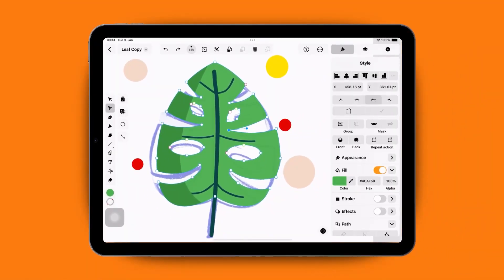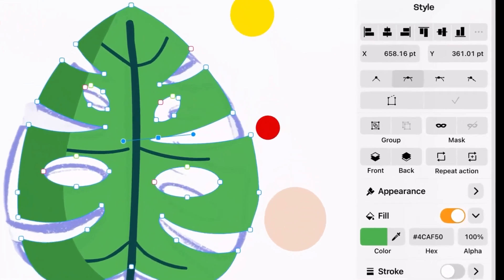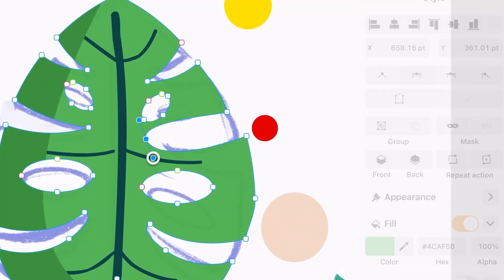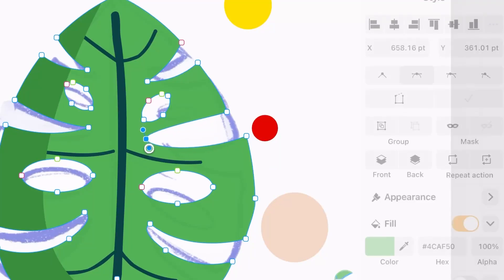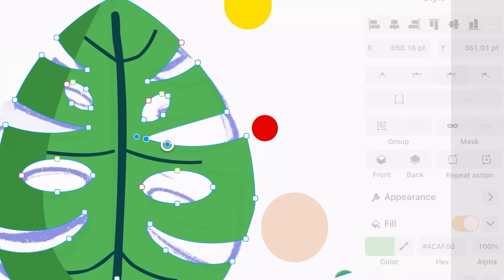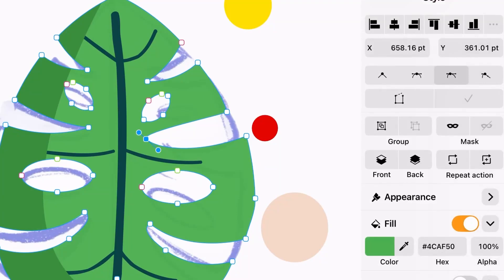Each node's handles can be either connected or disconnected. Connected handles move together, creating smooth curves. Disconnected handles move independently, giving you sharp or angular shapes.